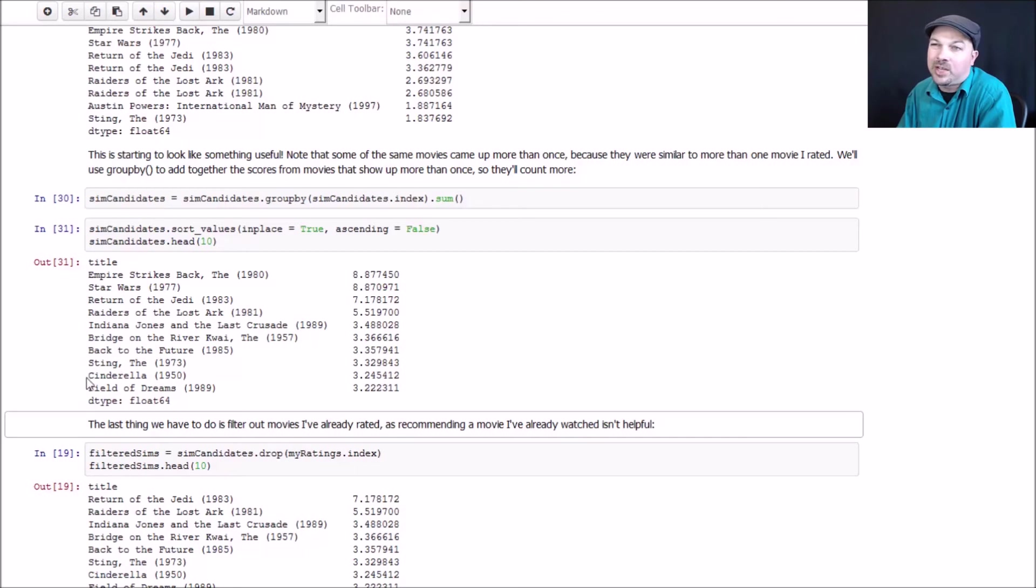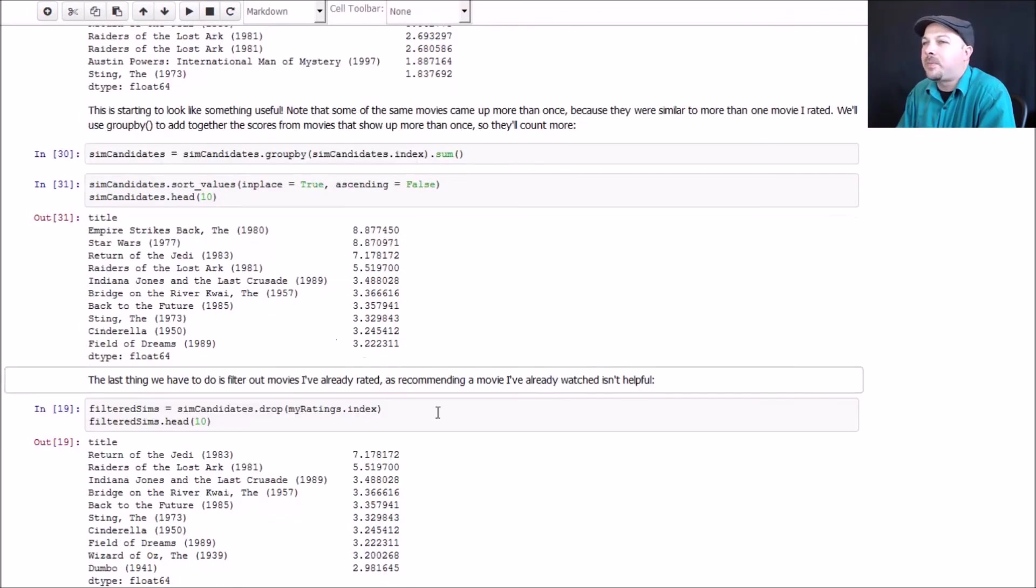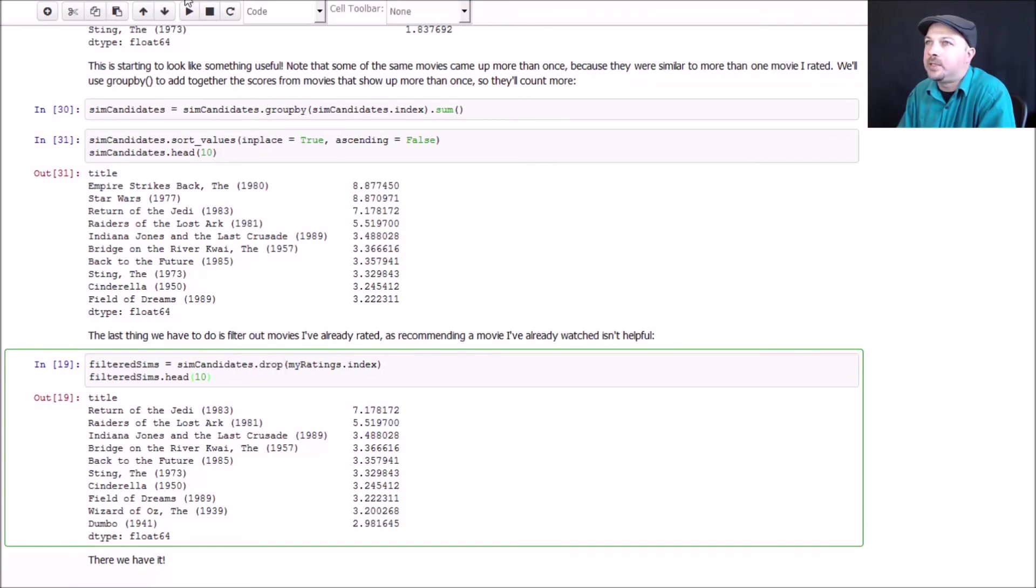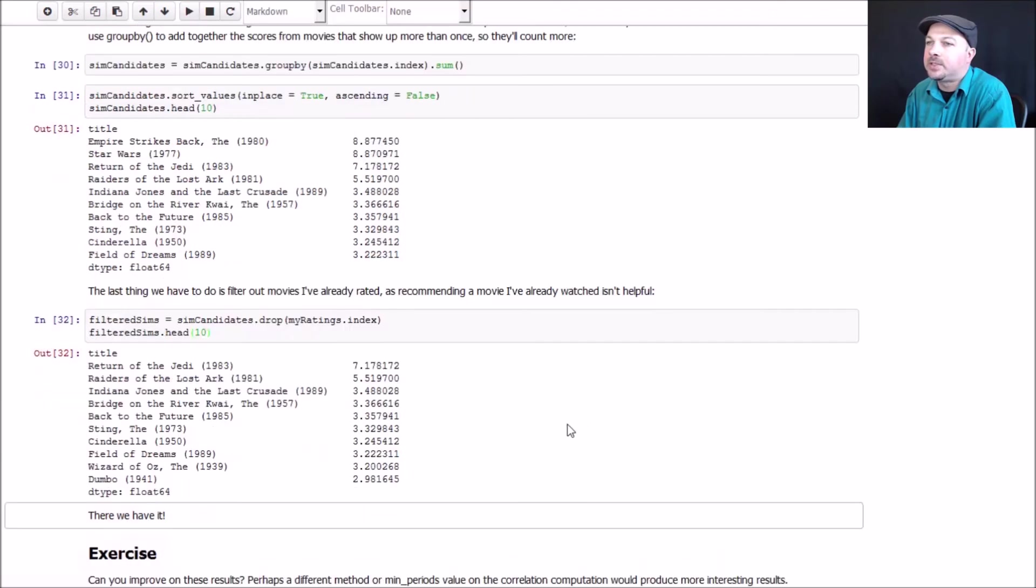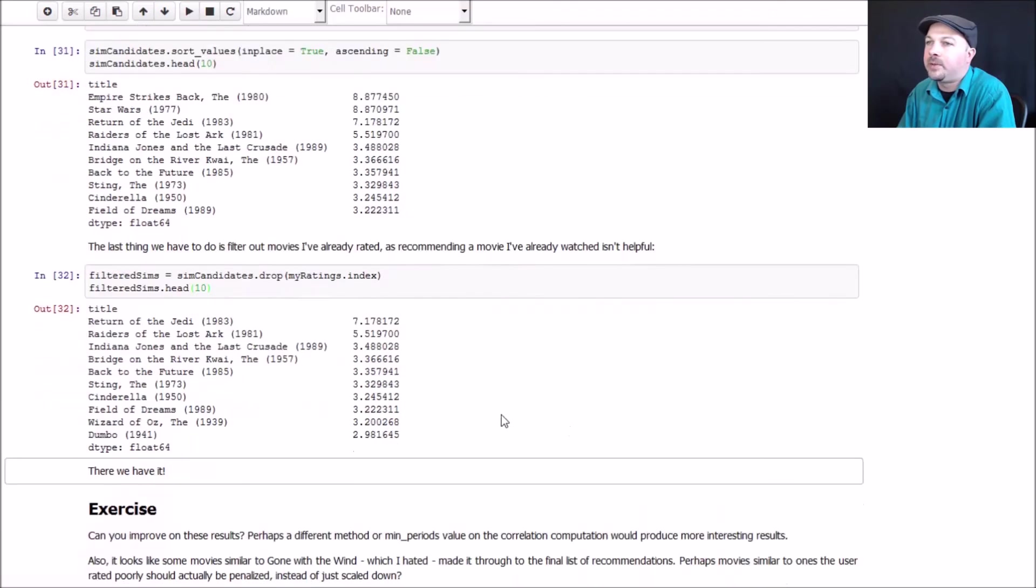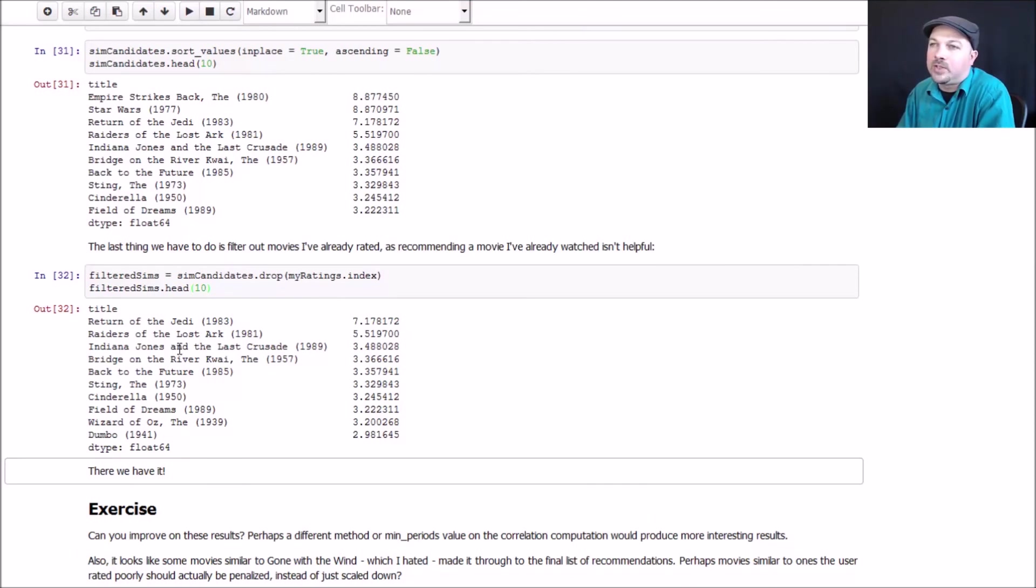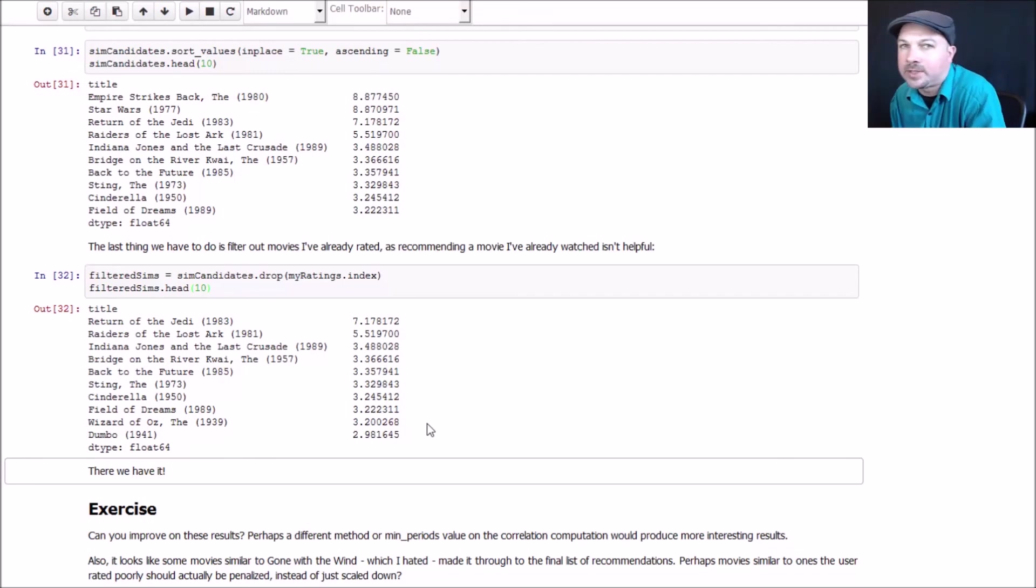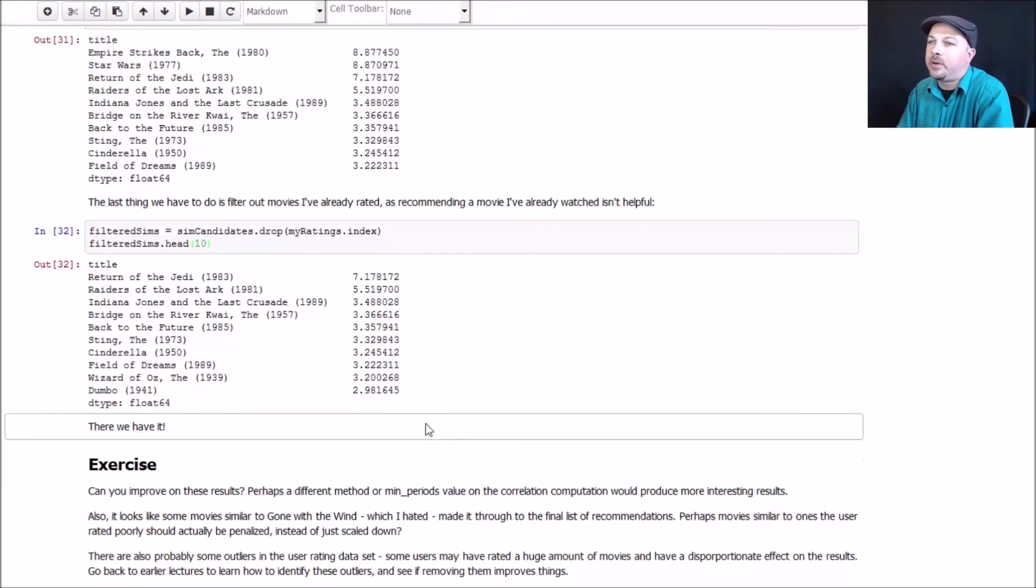I actually do like old school Disney movies, too. So this isn't as crazy as it might seem. So the last thing we need to do is filter out the movies that I've already rated, because it doesn't make sense to recommend movies you've already seen. So I can drop any rows that happen to be in my original ratings series. Look at the top 10 results. And there we have it. Return of the Jedi, Raiders of the Lost Ark, Indiana Jones, all the top results for my fictitious user, and they all make sense. Seeing a few family-friendly films, Cinderella, Wizard of Oz, Dumbo creeping in, probably based on the presence of Gone with the Wind in there, even though it was weighted downward, it's still in there and still being counted. And there we have our results.